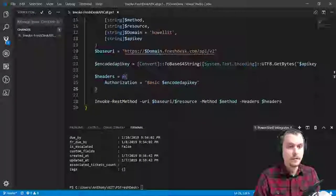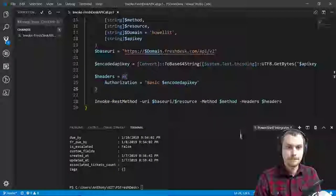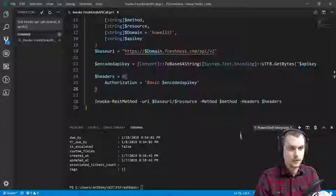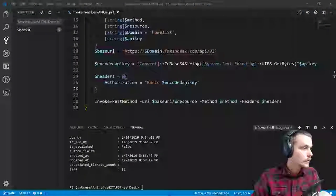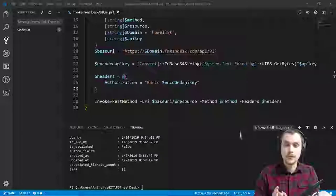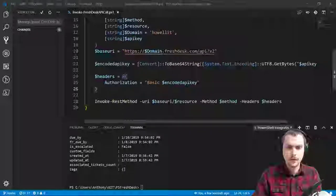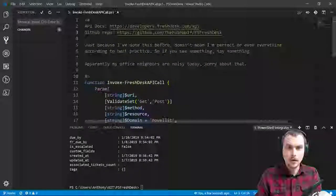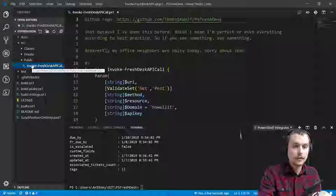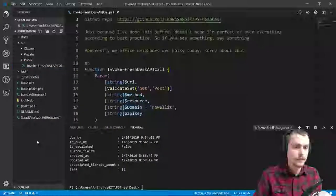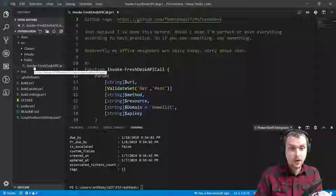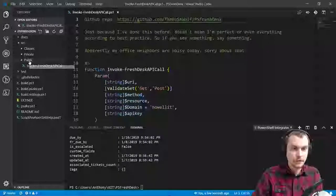I'm going to go ahead and commit this. First invoke API call command — it works. PS Freshdesk. So the first working version, I just pushed it up to GitHub. If anyone watching wants to take a look, or at some point this will probably be on YouTube. It's at github.com/theposhwolf/psfreshdesk. So the next thing is ultimately this module — this is just the scaffold I've got for the basic build with PSake. And eventually the Invoke-FreshdeskAPICall is going to be its own private cmdlet — right now it's public just because during development it makes it a little easier.